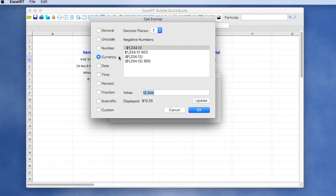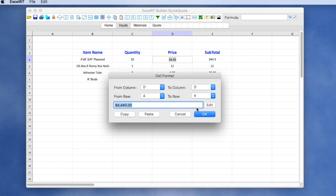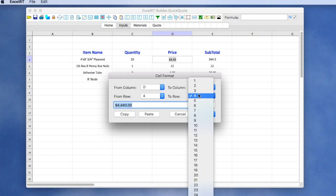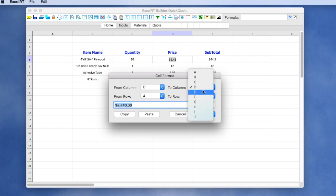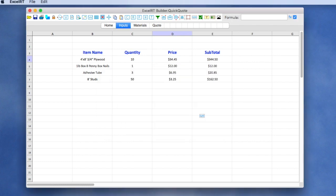So once we decide what our cell format is, let's go ahead and apply that all the way down to D7. In fact, we'll also do this column E, since it's also in currency. And now we see the formatting has been applied.